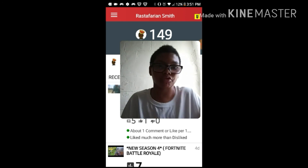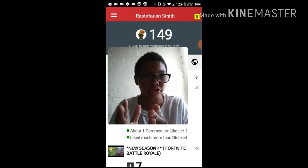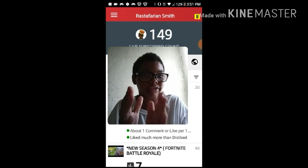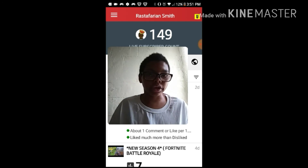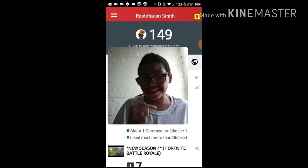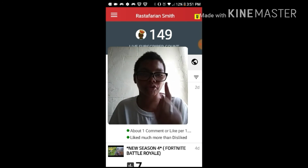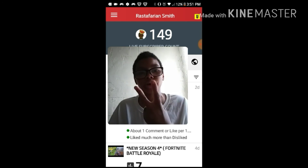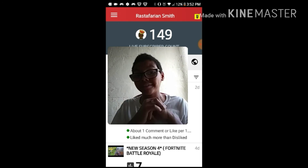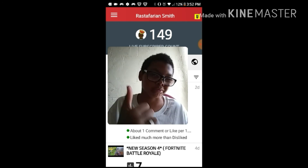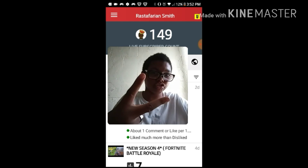If you guys want to follow me on Omelet Arcade, the link will be in the description below. Make sure you subscribe to this channel, and also subscribe to my brother's channel Zoku — his link will be in the description too. The first link is the subscribe button to my channel and my Omelet Arcade. If you guys enjoyed this video, smack the like button, subscribe, and I'll see you guys in a future video — peace!